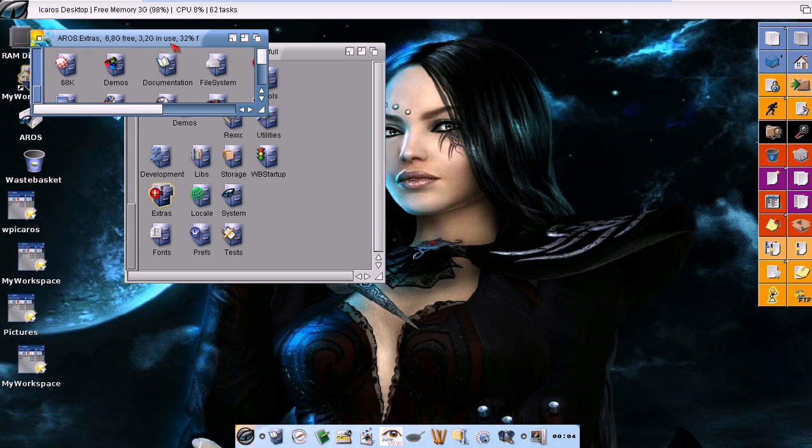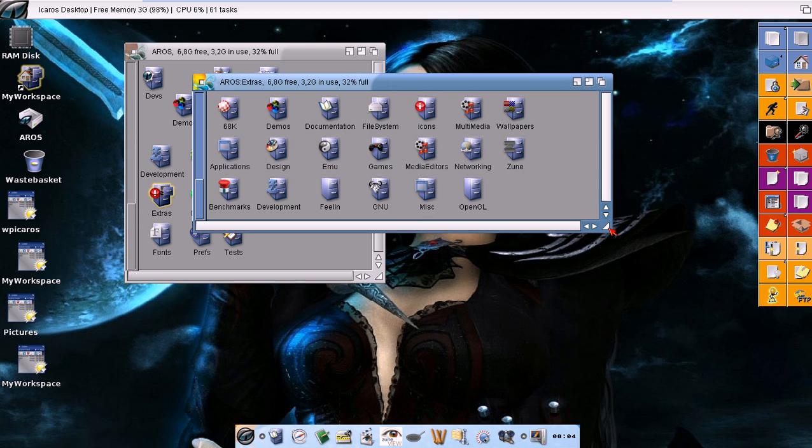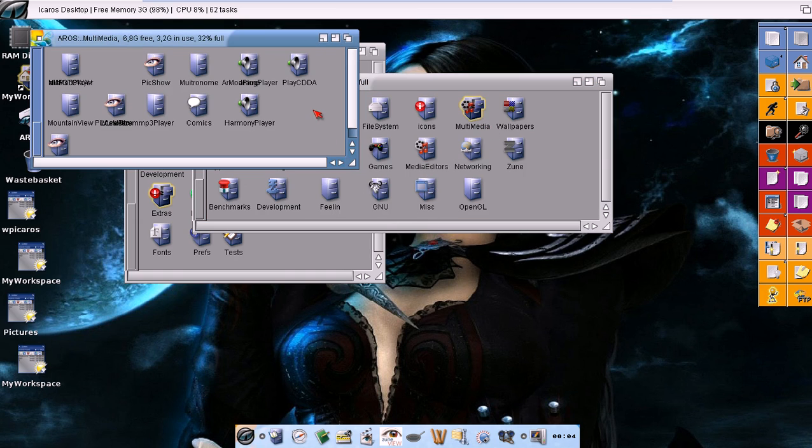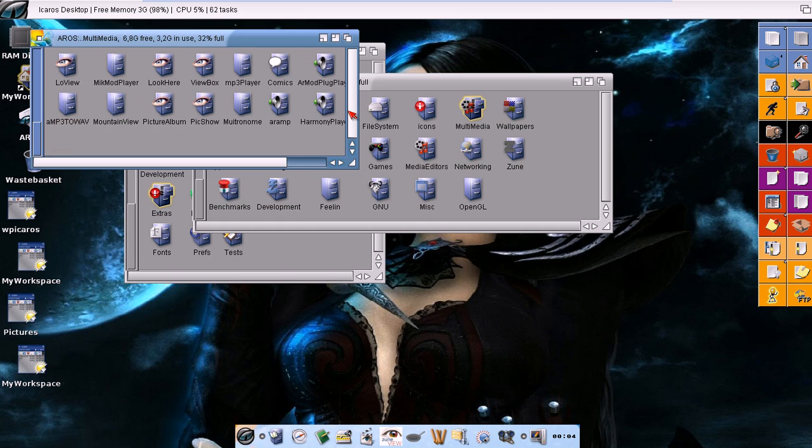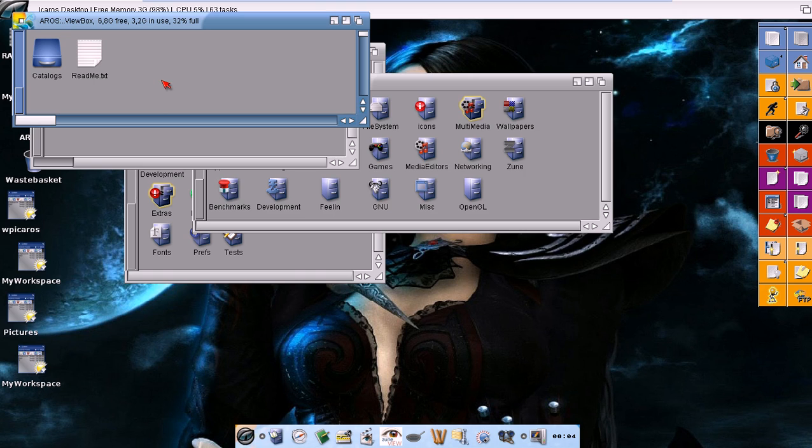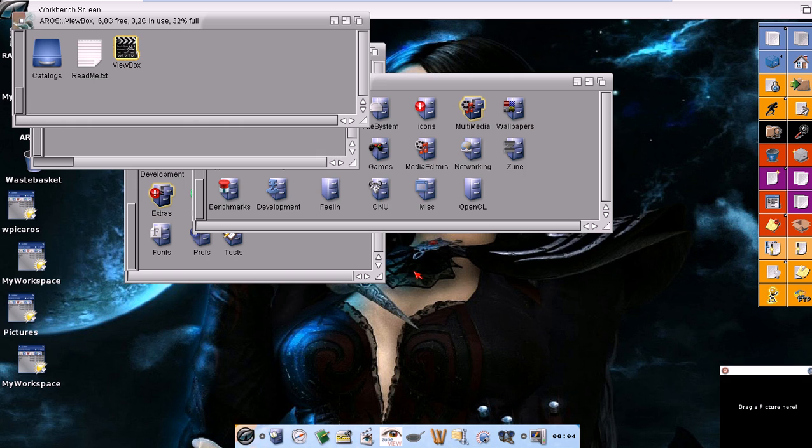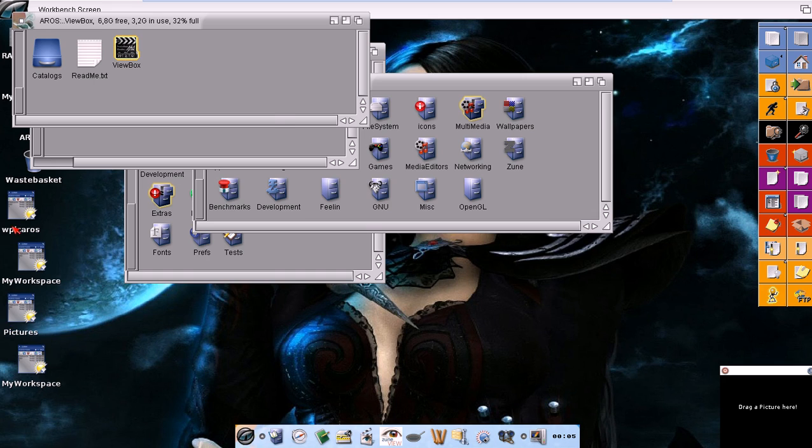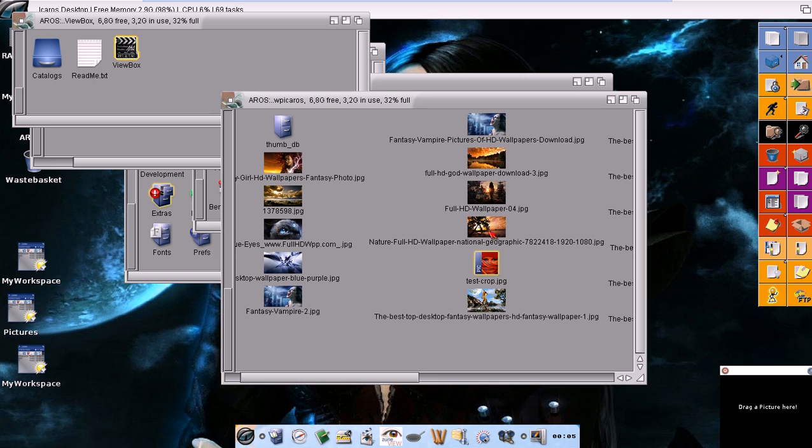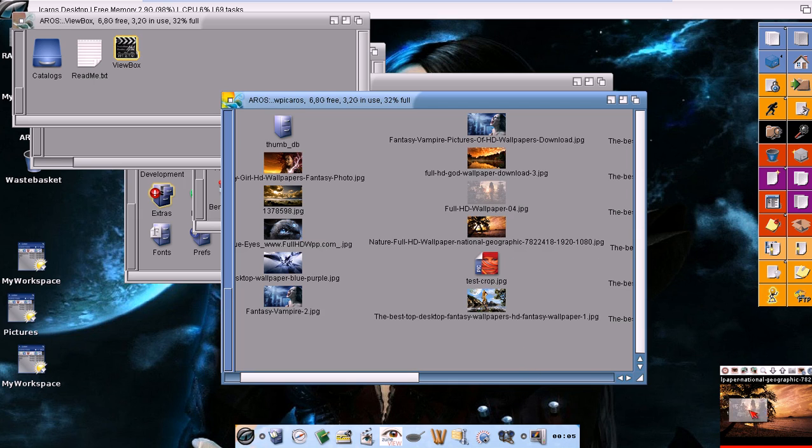We can also decide to show images in a different way. Let's go in multimedia, clean up thing and select ViewBox. This is a really handy application. If we have a lot of images and we just want to have a little preview and we don't want to open another program, we can just drag the images there. For instance, this one, or this one.